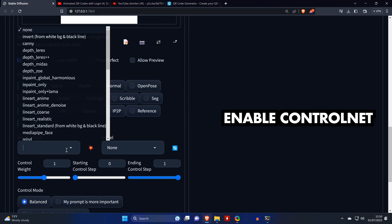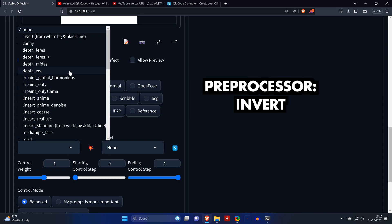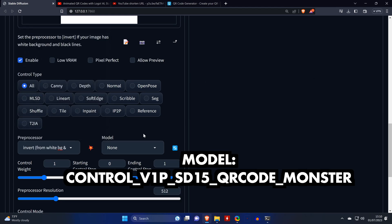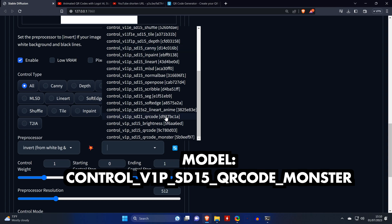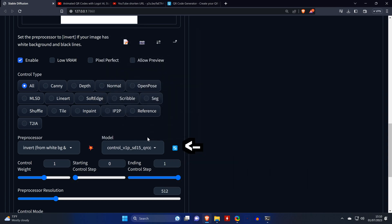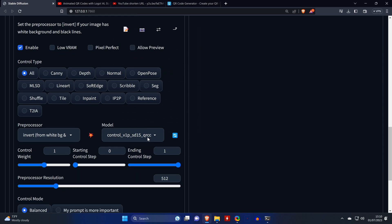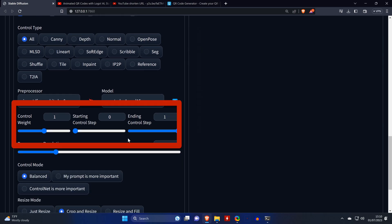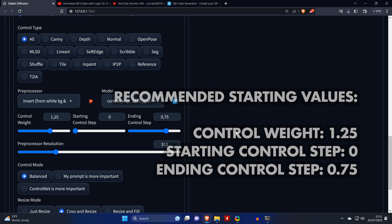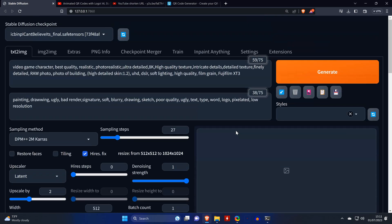We then select Invert as preprocessor and QR monster as model. If you don't see the QR monster model, you need to refresh the list. Now these are the most important settings and you'll probably tweak them a lot. There's no perfect setting that I found, and the quality of your results seem to heavily depend on the Stable Diffusion checkpoint that you're using, as well as the prompt. But I'd recommend using these values for your first tries. So we set the control weight to 1.25 and the ending step to 0.75, and see what it gives us when using a prompt asking for a video game character.